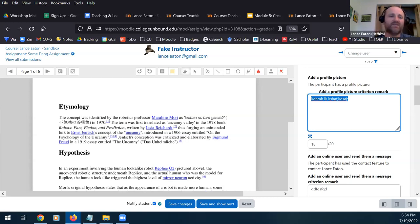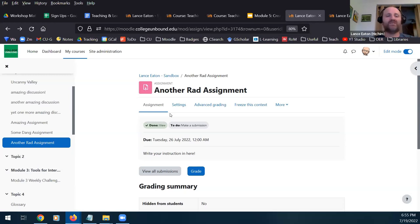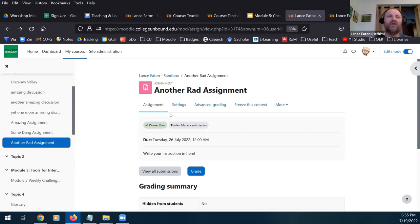Is there a way to grade an assignment as complete, incomplete, and revisions needed in Moodle? Yes, there is — it requires a few extra steps of creating that scale. What you're using there is really a scale, not numerical grades. This is something we will talk about in the grading module next week — you can create that scale and therefore have that as a grading choice.